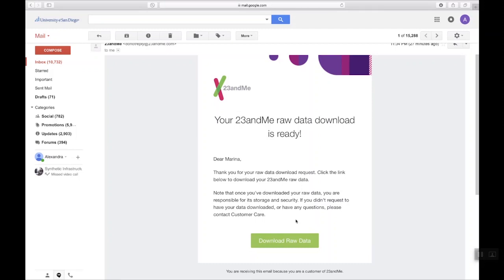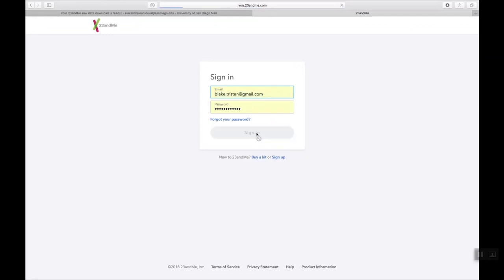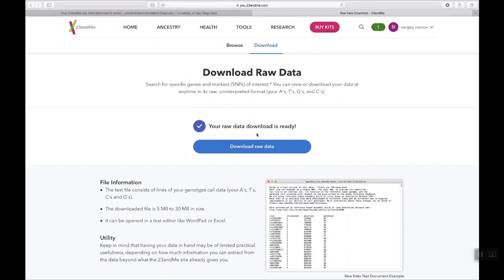You'll be asked to log in to your 23andMe account if you aren't already logged in. Once you are logged in, you'll be redirected to the Download Raw Data page. If you don't want to use the email link, just repeat the instructions from the beginning of this tutorial to manually navigate to the same page. Click on the Download Raw Data button to start downloading your file.